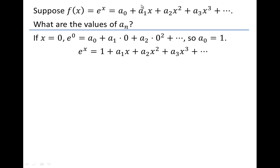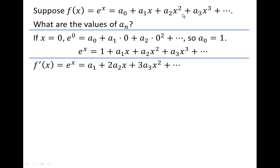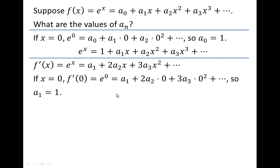Next we want to grab the next constant, a₁. It's going to be difficult to pick out a particular x value using our ordinary function. But notice that if we differentiate, a₀ will go away and we'll end up with a₁ plus 2a₂x and so on. We're allowed to differentiate power series term by term. Now if we let x equal zero, all those terms go away, and so a₁ equals e to the zeroth.